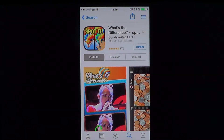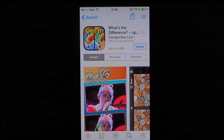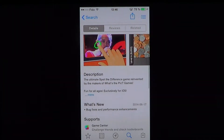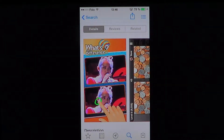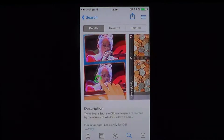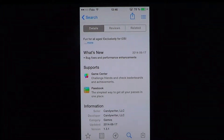Hey, welcome to the iPad Apps First Look channel. This is a free game without in-app purchases called 'What's the Difference' by Candy Rider LLC. This is your basic spot-the-difference game between two pictures, and there are always five differences. It's a multi-level game, and as you go through the levels it goes faster and faster.